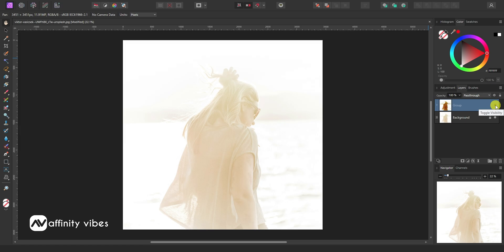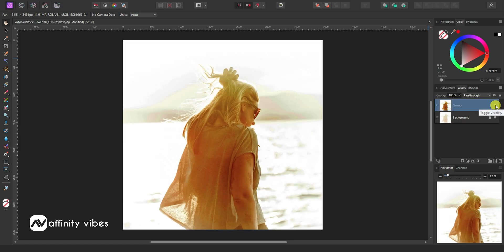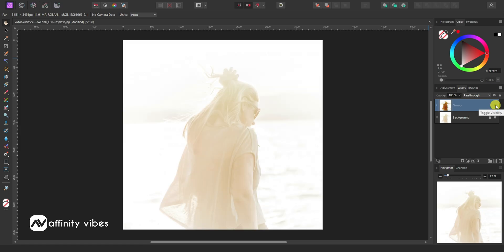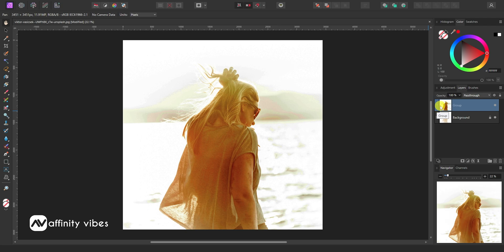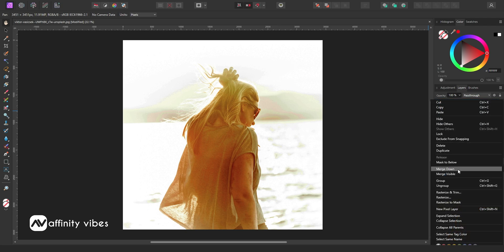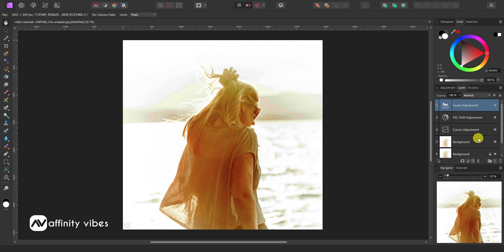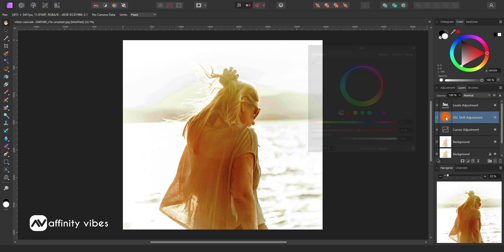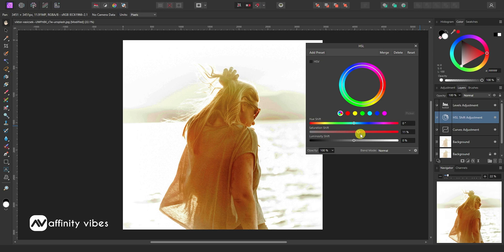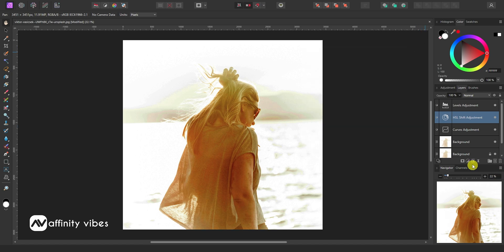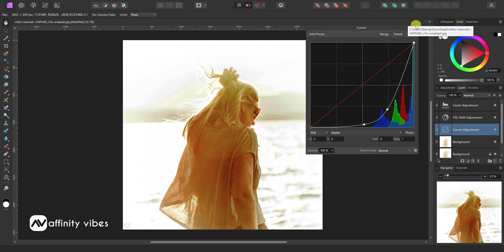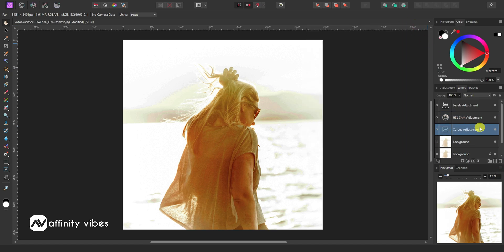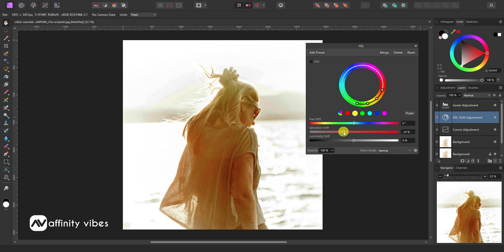This is the before and after. Optionally, if you need, you can desaturate the color by clicking on the HSL layer and reduce it. Feel free to play with these three adjustments, and you can easily fix a highly overexposed photo in Affinity Photo.